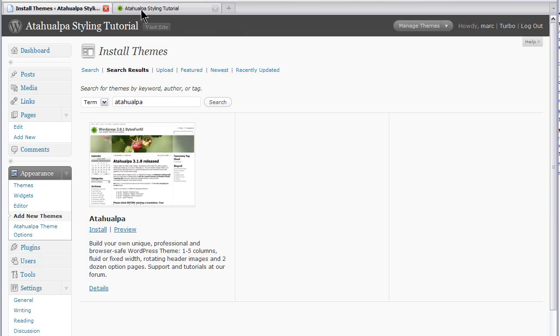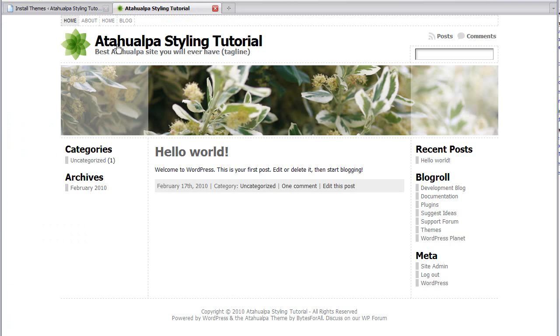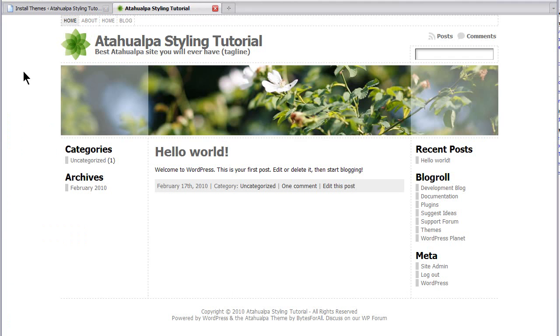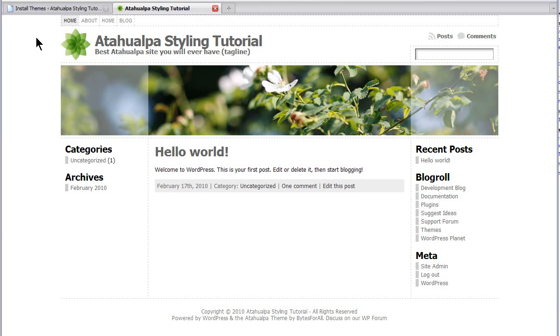So let's go back to the site. This is what it looks like, this is the fresh Atahualpa install, Atahualpa style tutorial is the title, the site title. Best Atahualpa site you will ever have is the tagline. This is in your settings menu. And then I've added a couple pages. So there's a bunch of extra pages on my top navigation bar. And then you have default widgets on the left and default widgets on the right.